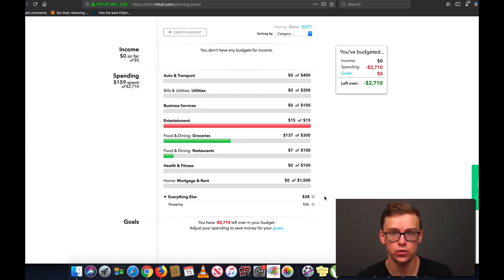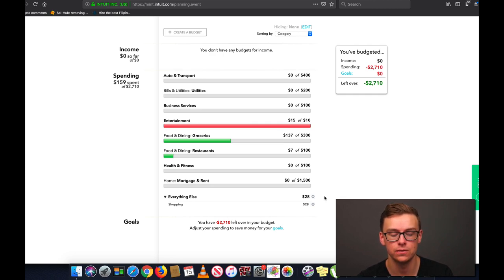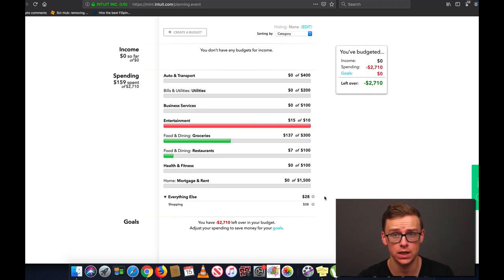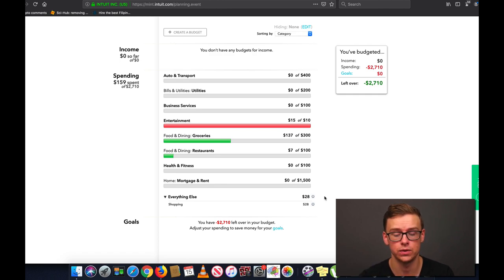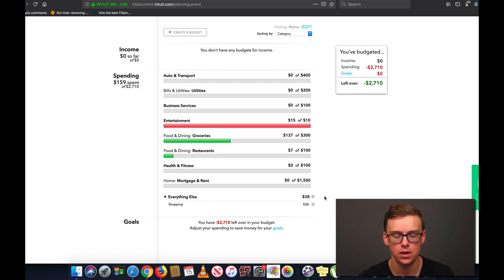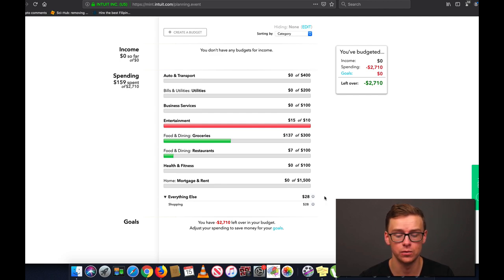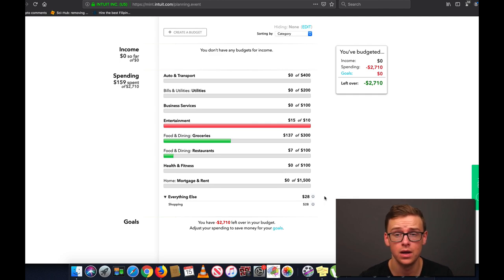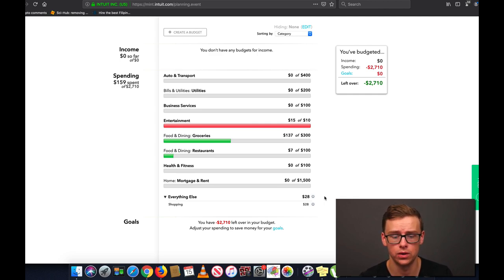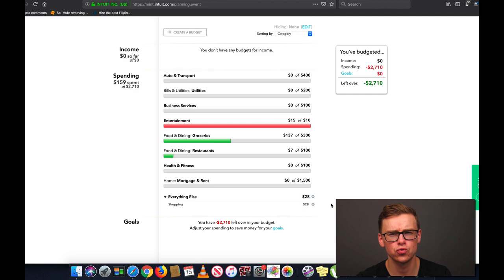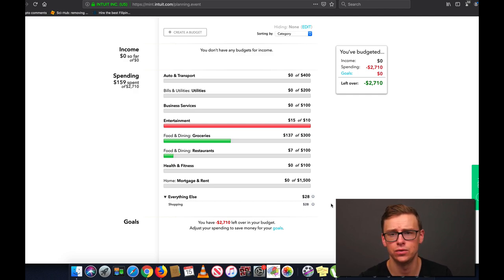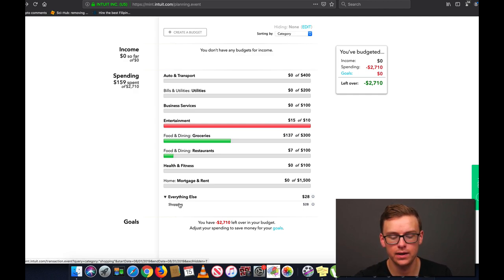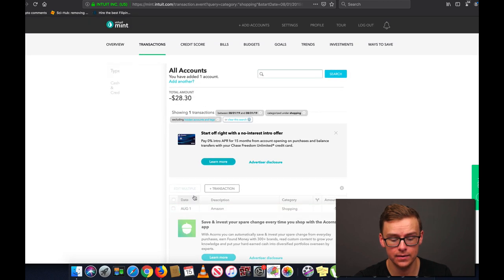And over time Mint, once you choose which category you want certain things to be in, it's actually very intelligent. It has artificial intelligence and it will know what categories you want certain things to be in automatically. So you might have to spend maybe five or ten minutes doing it the first few months and then after a while you might only have to spend maybe one or two minutes here and there figuring out what category to put things in. It's extremely useful and it adapts to you over time.